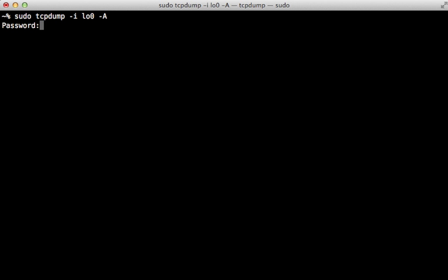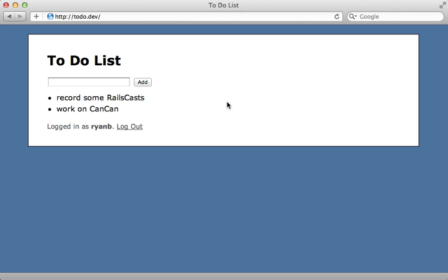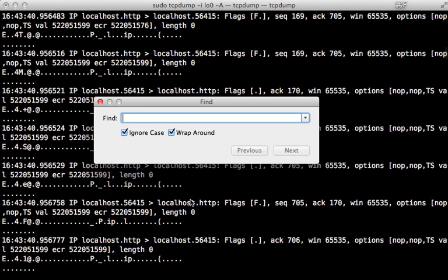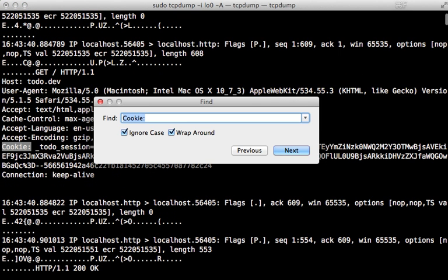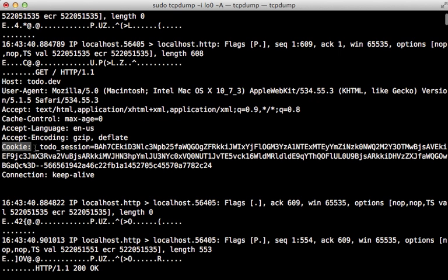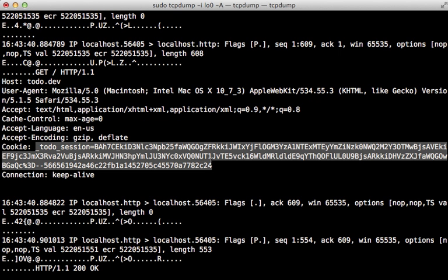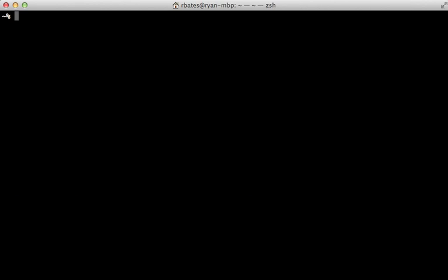Next I just need to go to my local Rails application where I'm signed in and try reloading a couple of times to generate some traffic. And then back in the tcp dump output I can do a search for 'cookie' to find the request and the cookie that was used to access my Rails application. So here is that cookie for the session.